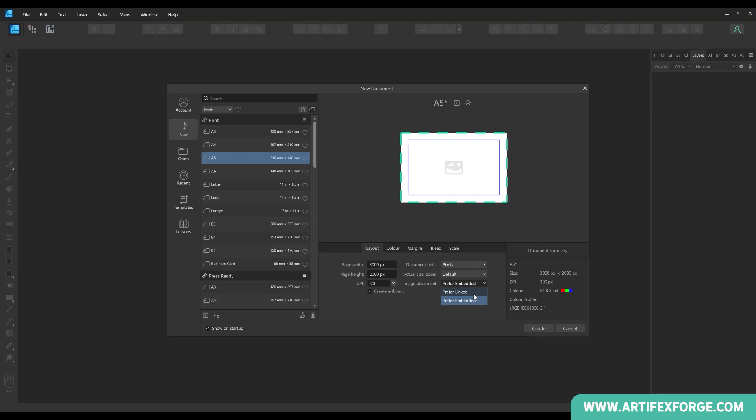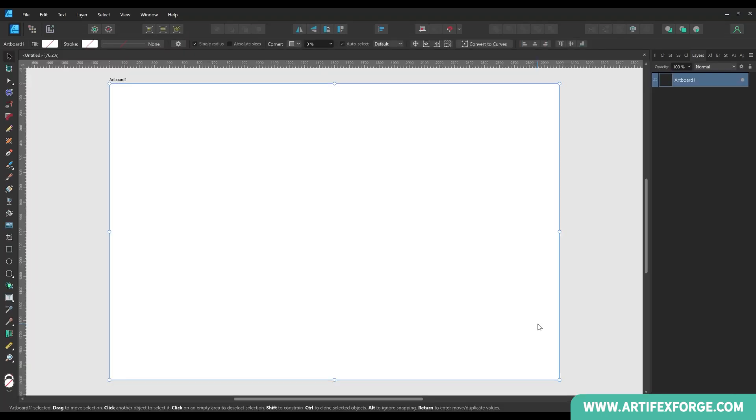A linked image links to the original external file. So when you edit the original image file it can be updated in Affinity Designer. I'll show you an example later in this video. When an image is embedded the link to the original file is broken and the placed image will be saved as part of the Affinity Designer file. Files with embedded images are larger than those with linked images. I'm going to choose prefer linked. You can switch to embedded if you change your mind and I'll show you that later.